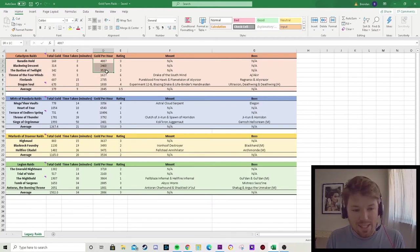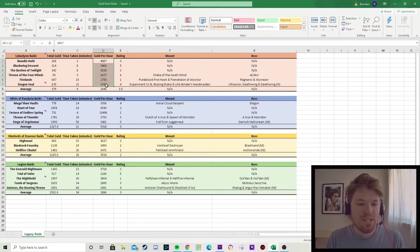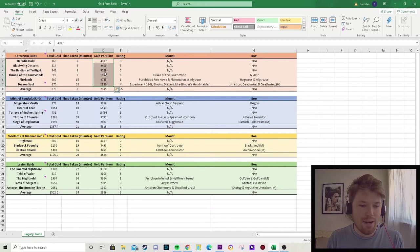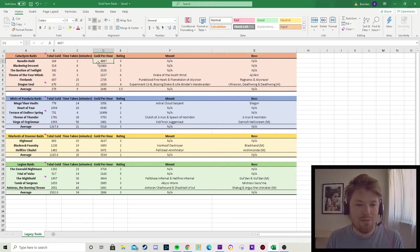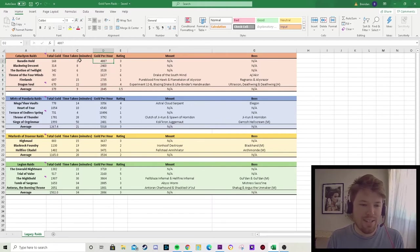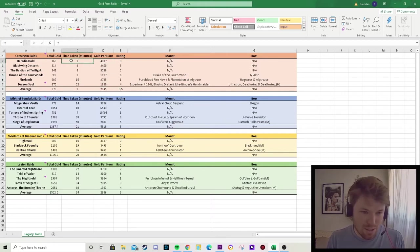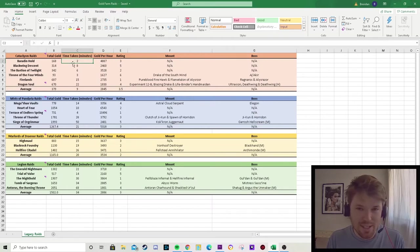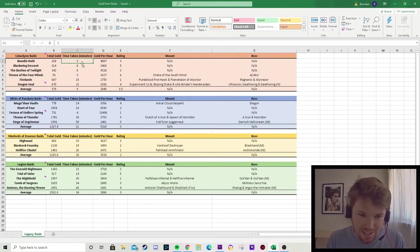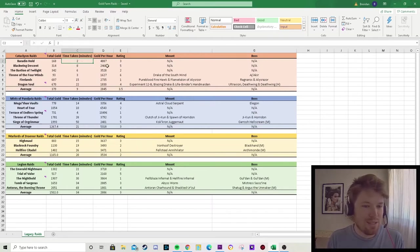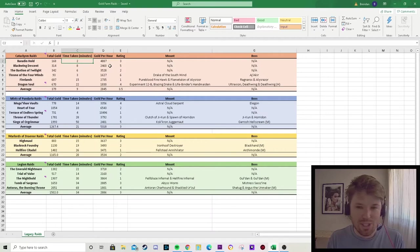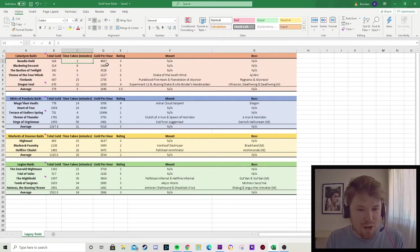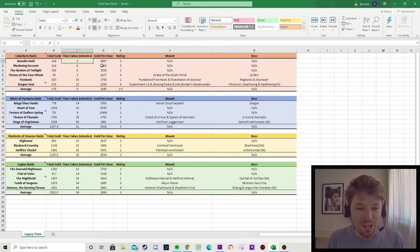We did get some reasonable gold per hour numbers, but what you need to take into account is, for example, Baradin Hold. I'm only in the instance for two minutes, and it takes me probably four minutes to get to Baradin Hold just in travel time. So that's why I think Cataclysm raids aren't very good for doing for gold per hour.